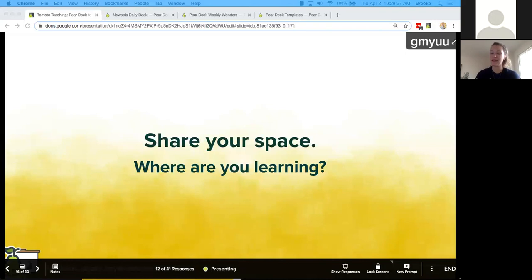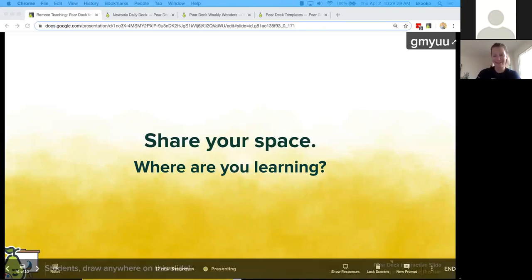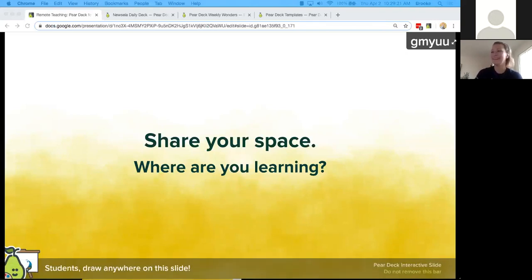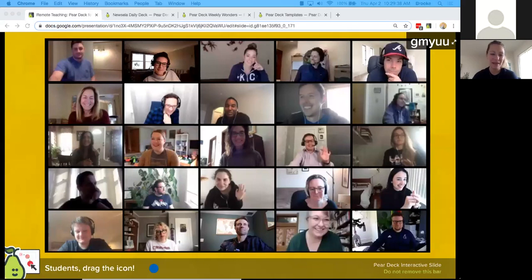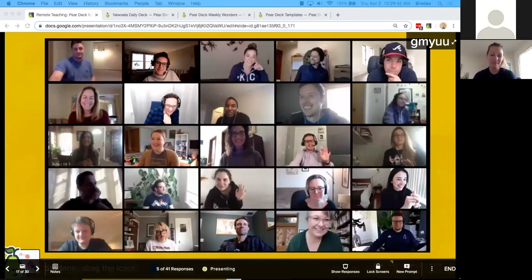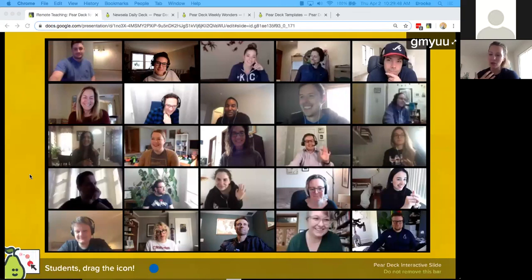Seeing a lot of people drawing smiley faces, which is great. This is a screenshot of our Pear Deck team last week on our full company-wide all-team call — about 25 of the 50 of us. It's of course a great way to stay connected to one another.